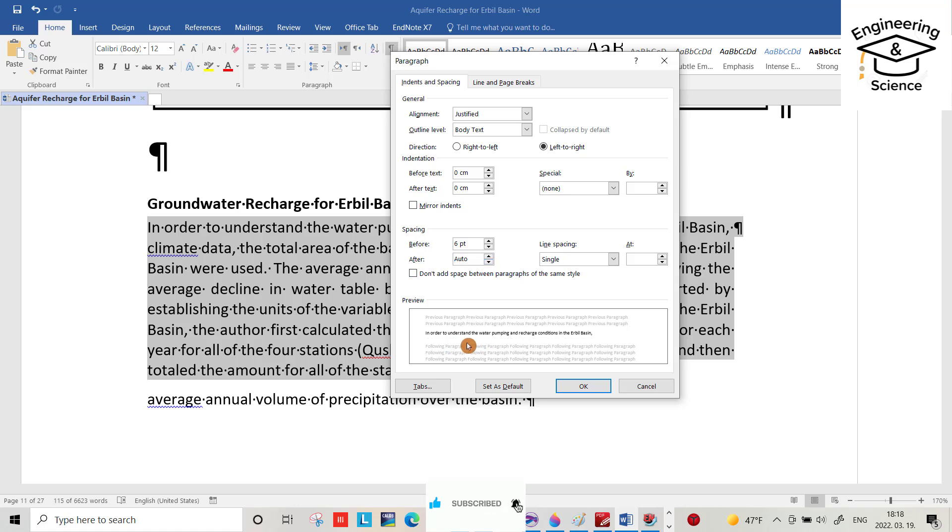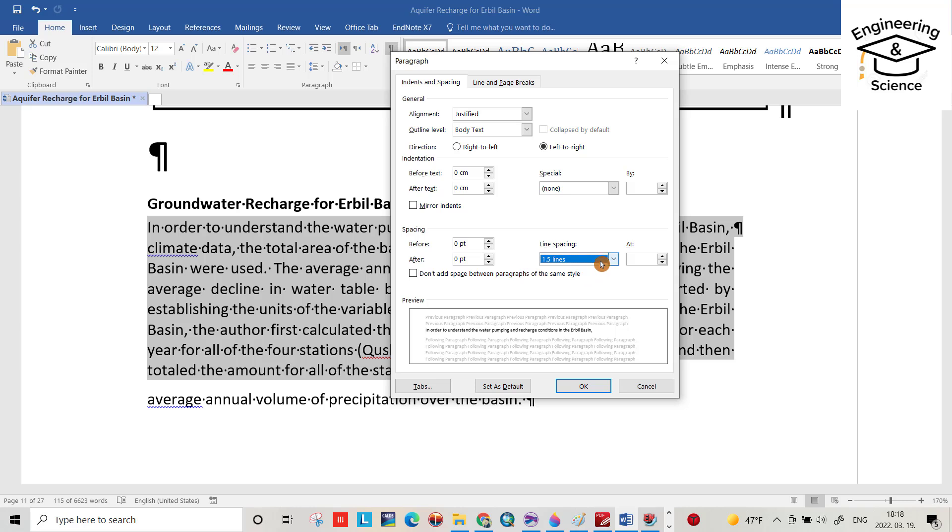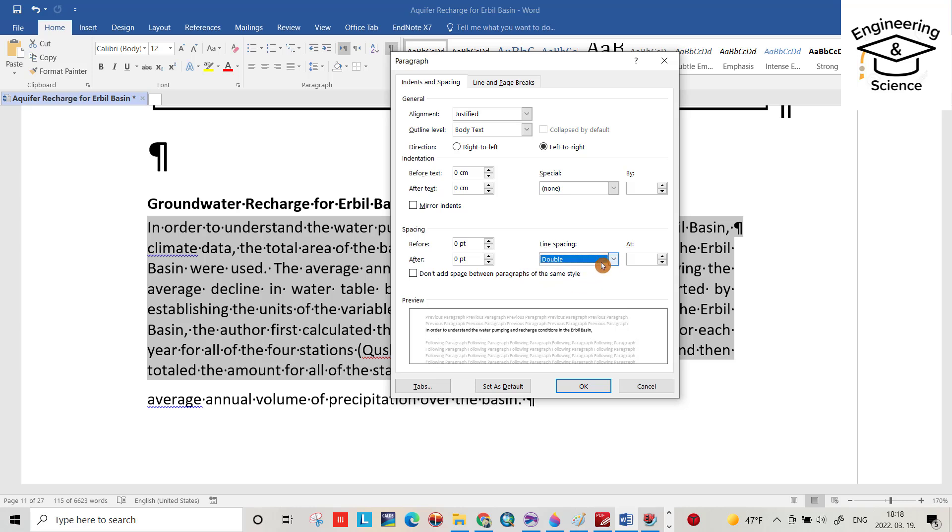You can see how the spacing after the paragraph changes. Under Line Spacing, we have different options: Single, 1.5 lines (which increases spacing to 1.5 times the current spacing), and Double (which doubles the spacing).